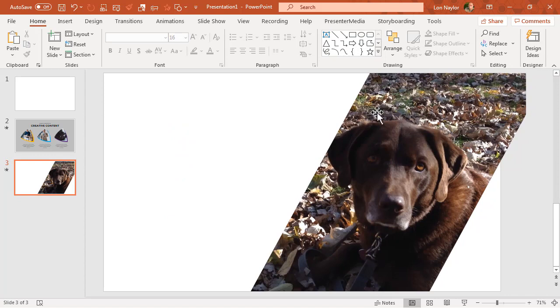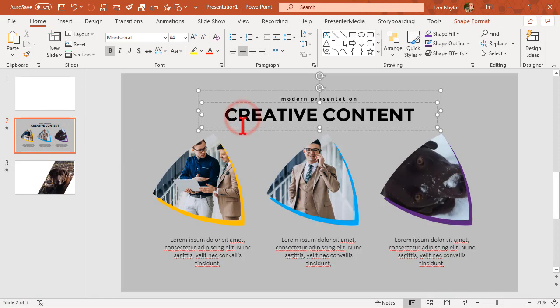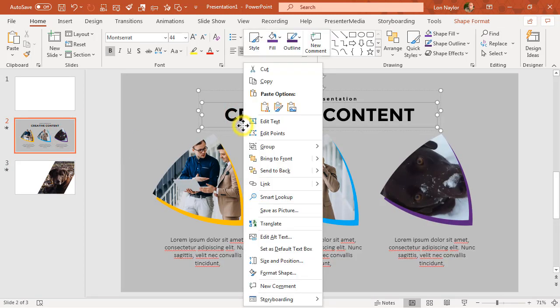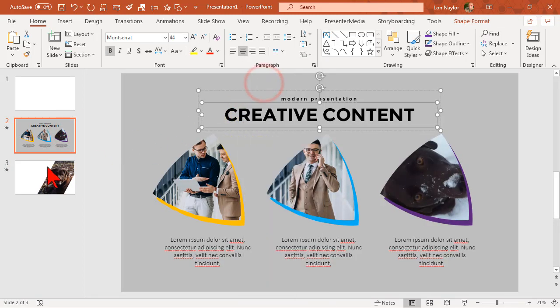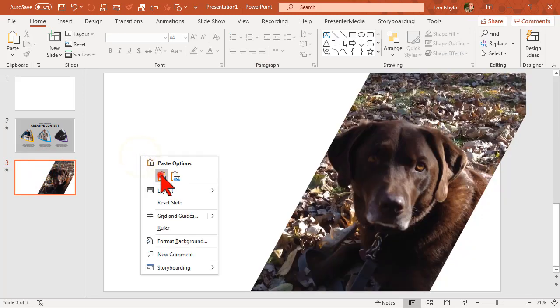Boom, instant awesomeness! Of course then you format your background, maybe copy paste some text, all that good stuff.